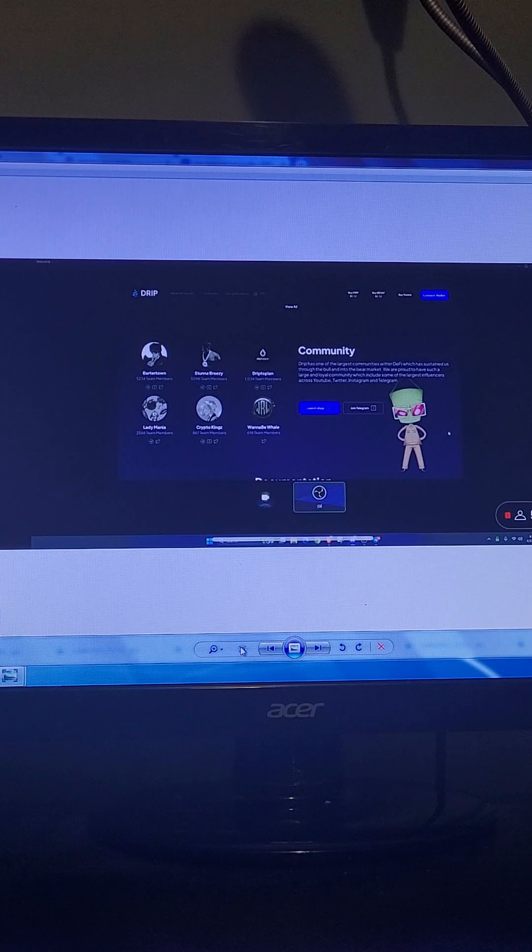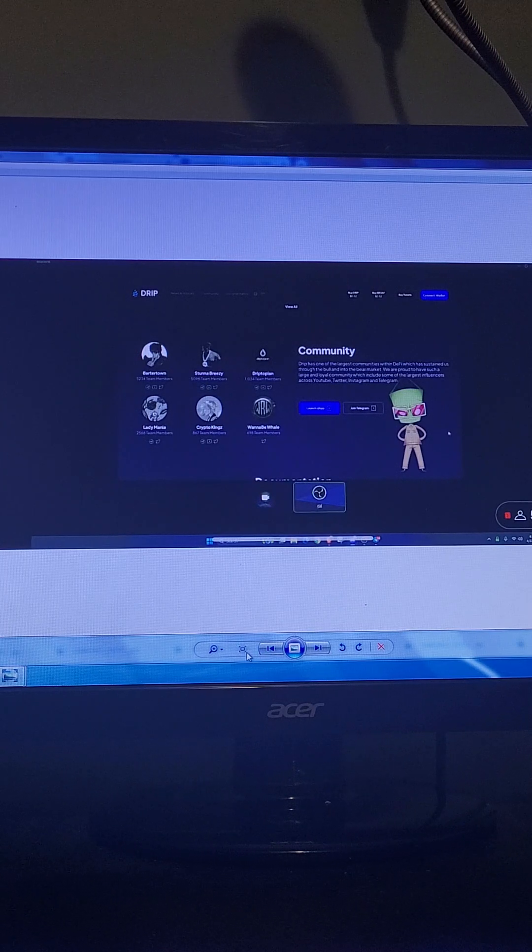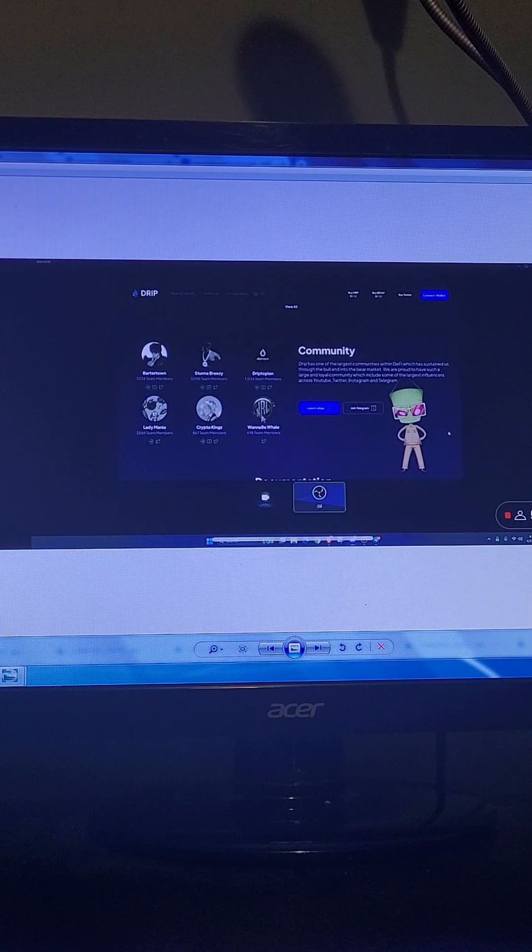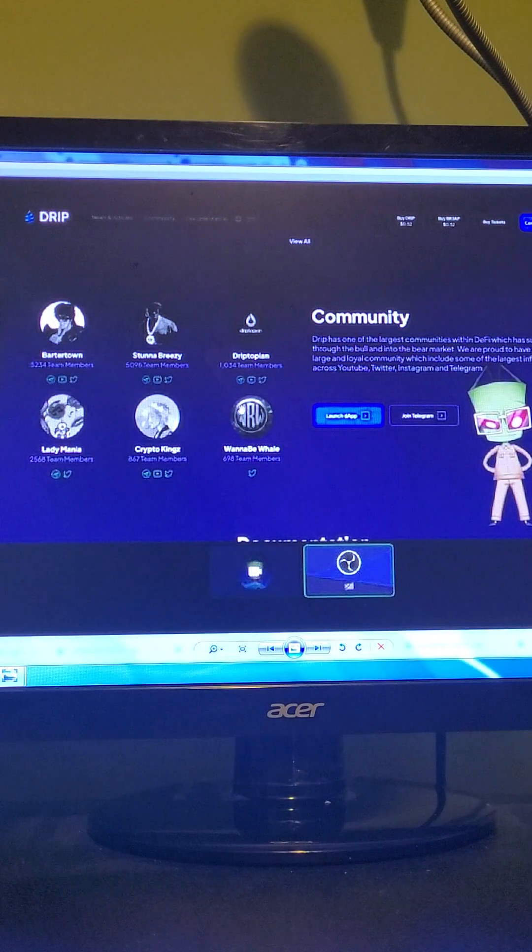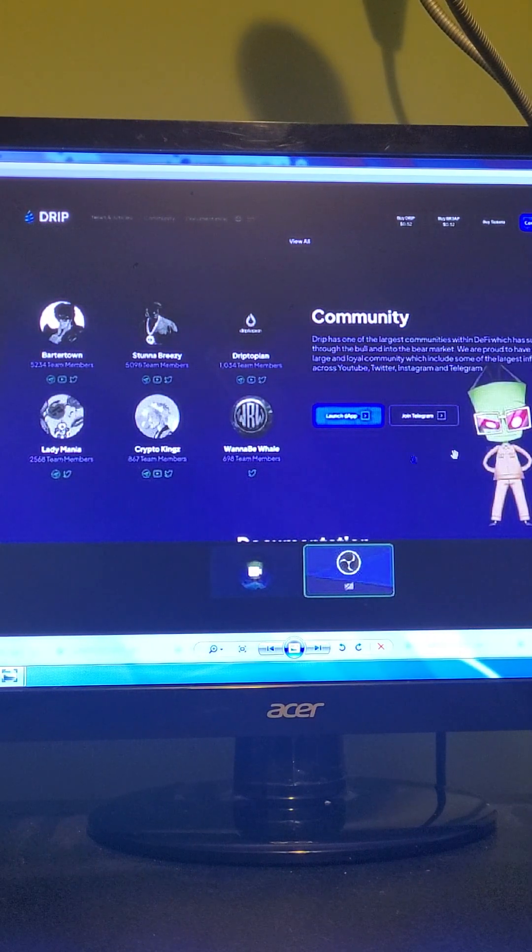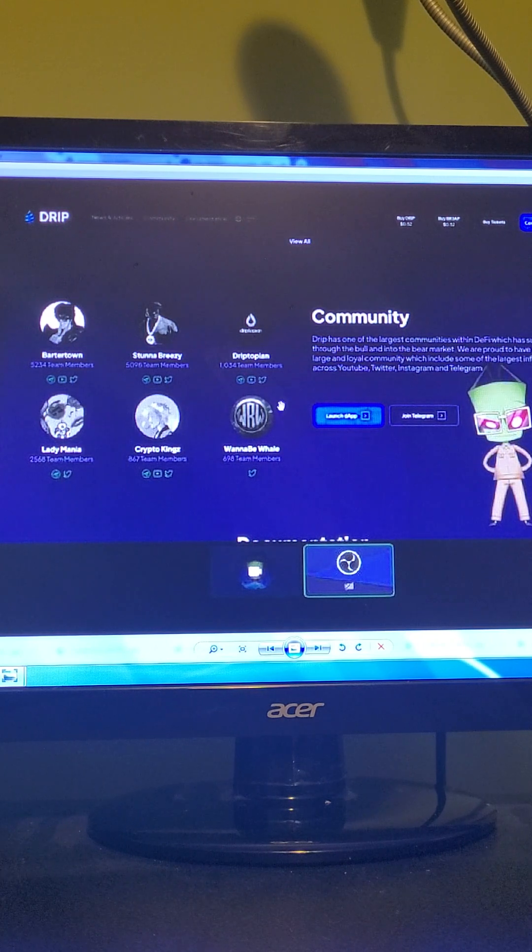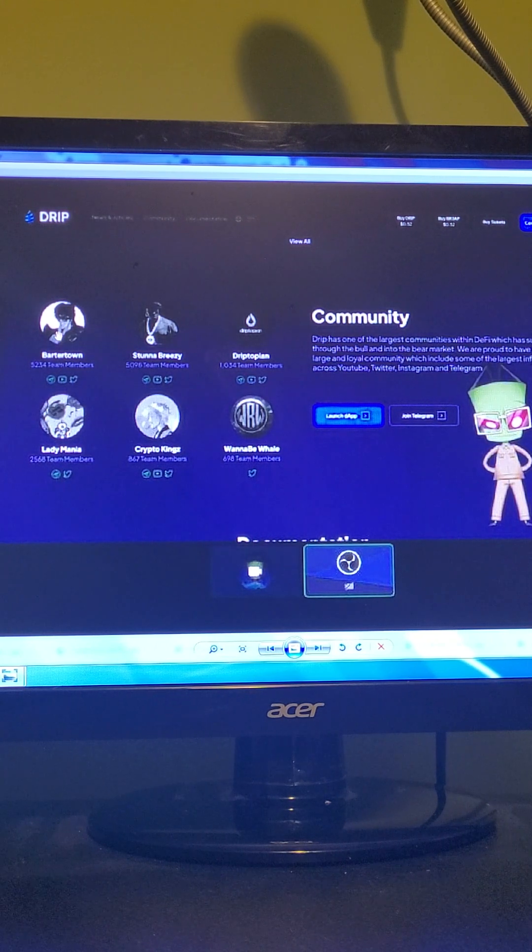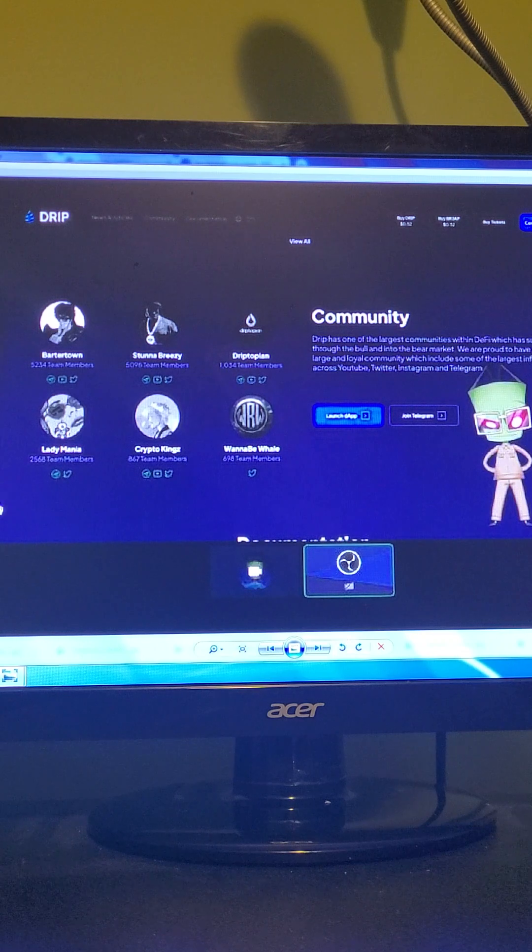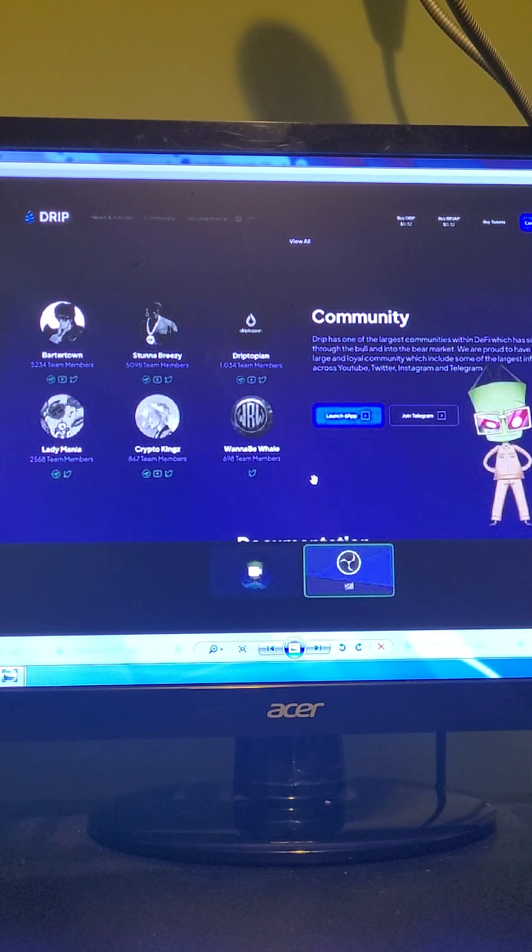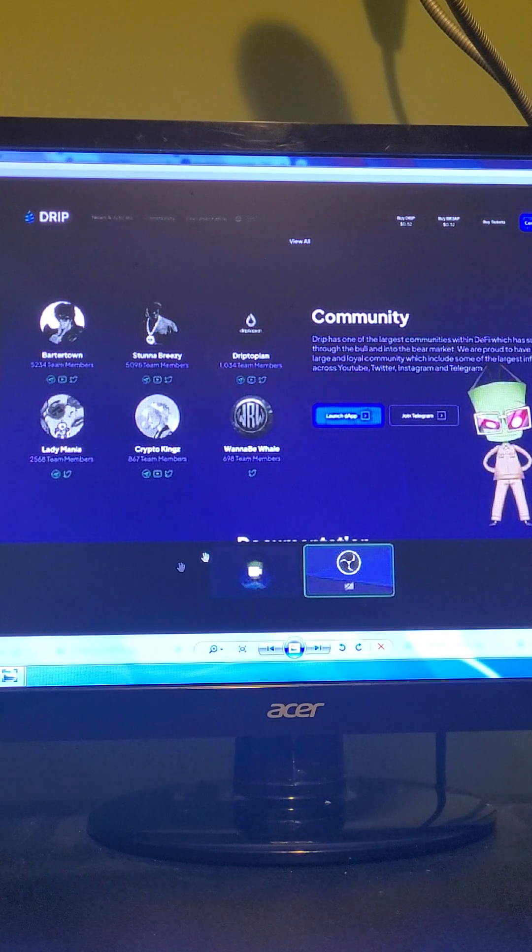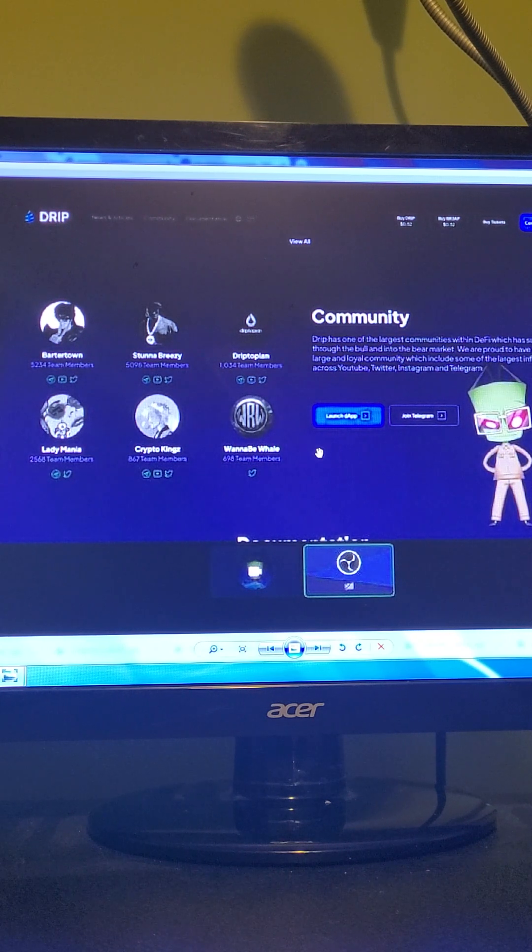This is also pretty cool. For members pulling their weight. They'll now have a chance to be broadcasted on this page. There's already some big names on here. Barter Town. Stunna. Dryptopian. Lady Mania. Crypto Kings. Wannabe Whale. All super big pieces of community unity right on this page.